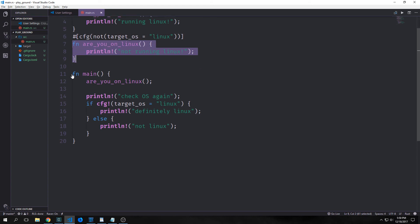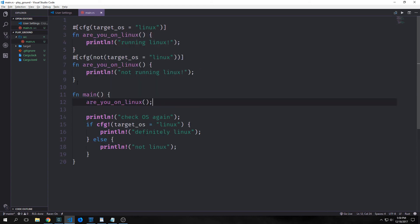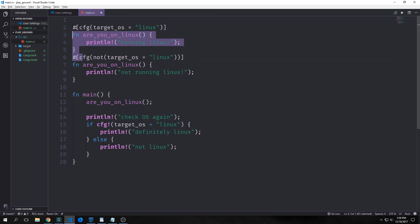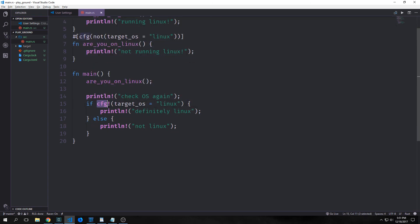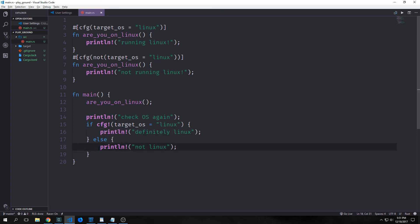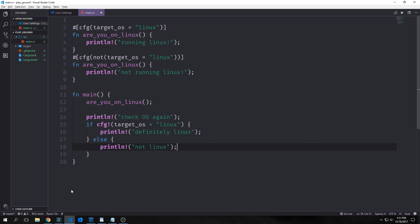And then in our main function here, we're saying first run. Are you on Linux? And this will choose the function that will run based on the actual target OS that we're on. So because we're on Windows, this function here will not actually get compiled at all. Rather than having to worry about the two functions having the same name, we can just leave this out by using this CFG attribute. And then we also have a CFG macro here. We're saying target OS equals Linux and we want to print this out. Otherwise, we want to print this out. In this case, this entire thing will still compile, but it will automatically tell us that we're not on Linux.